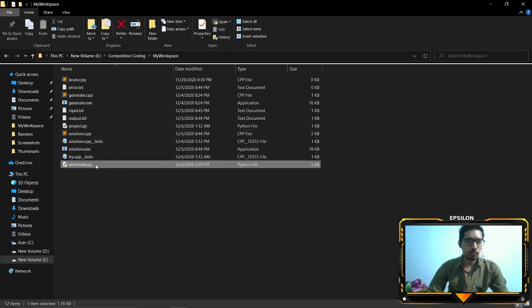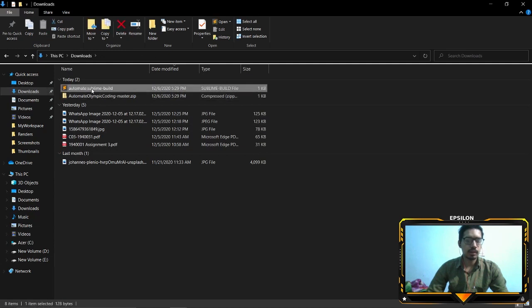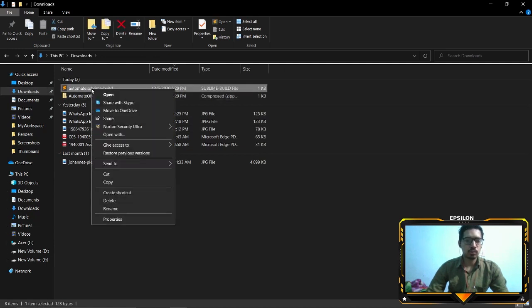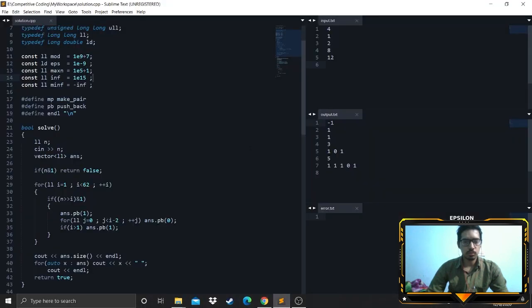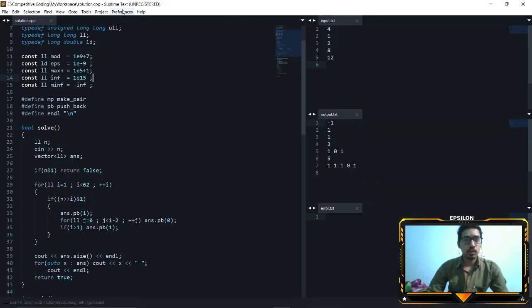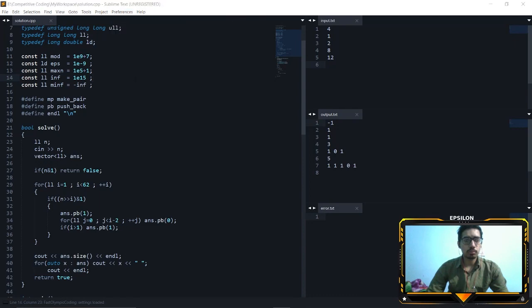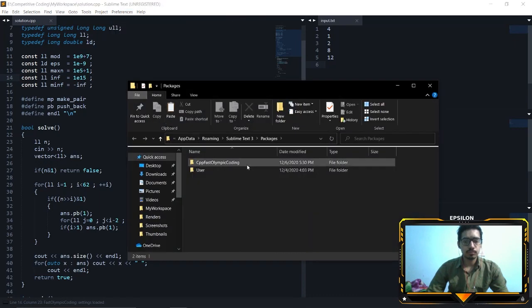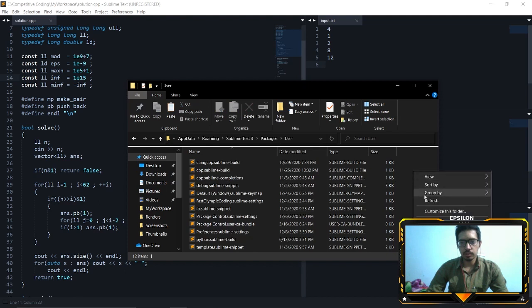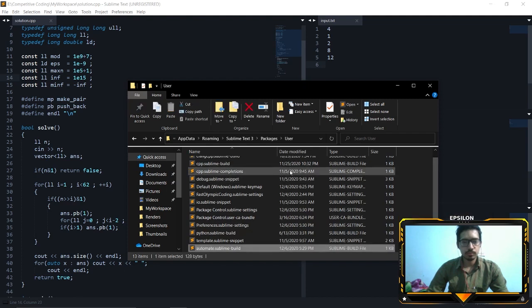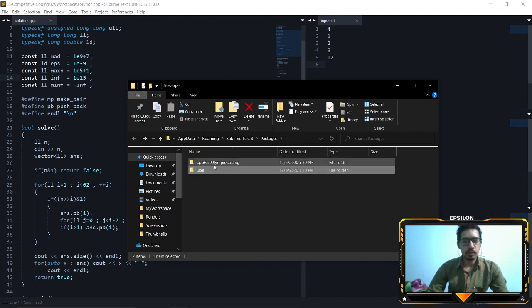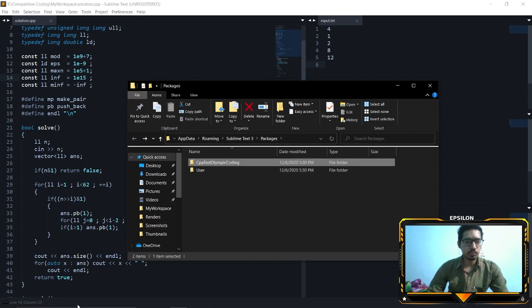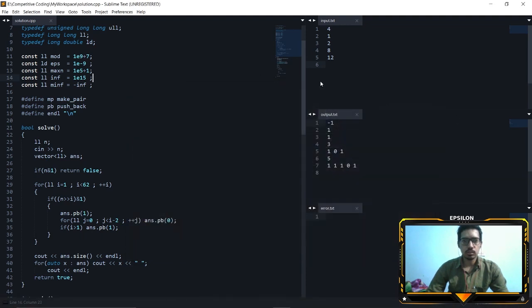Go back to your downloads and paste the build file into the packages folder. Just cut this, come to Sublime and go to Preferences, go to Browse Packages, go to User and just paste it here. It is here and now you can see Olympic Coding has been installed as well, so let's close this.